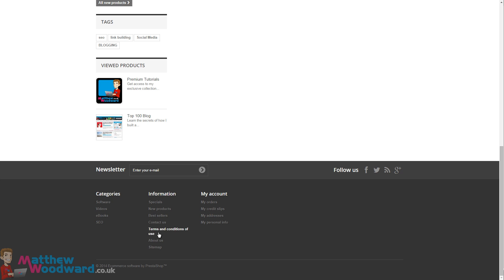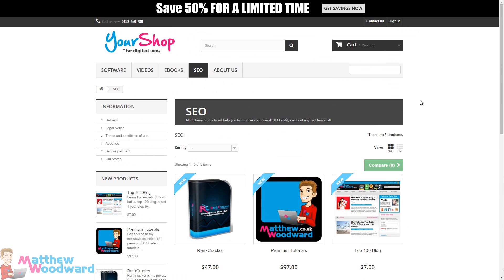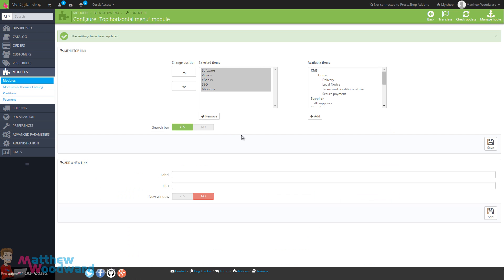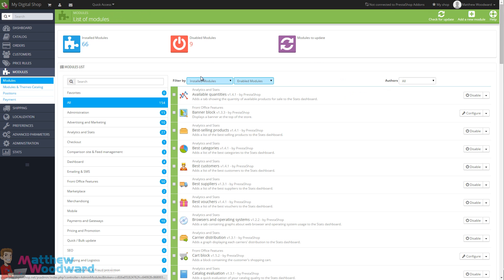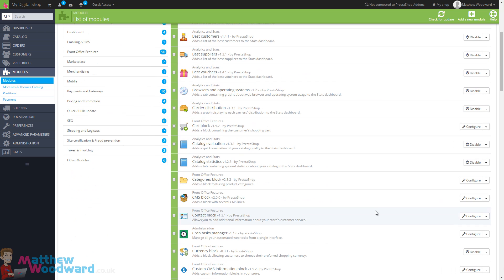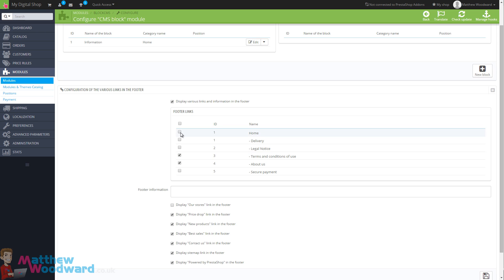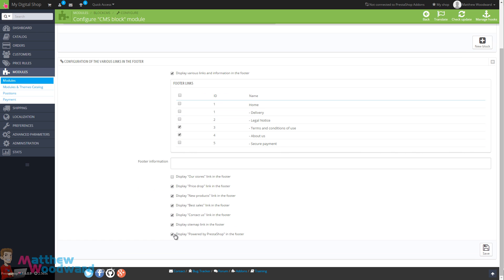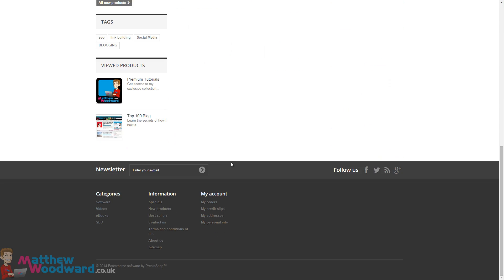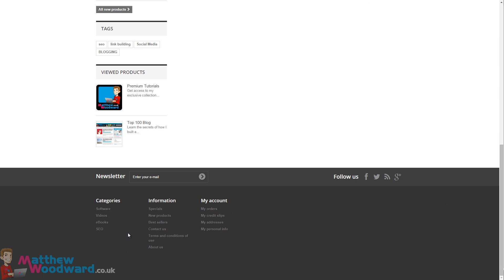The footer menu has lots of different options, so let me quickly show you how to configure that. Come back to the Modules section - this is where you make a lot of the changes to the content and layout of your site. Come down to the CMS Block and click Configure. In here you can choose exactly what appears in the footer and decide whether to include or exclude different pages and links. We can get rid of the 'Displayed by PrestaShop' message in the footer and remove the link to the sitemap. We should see those items removed when we refresh - and you can see that information is now gone.